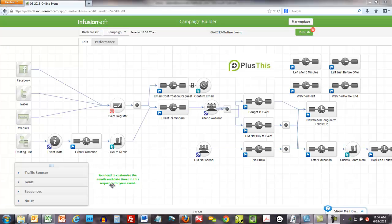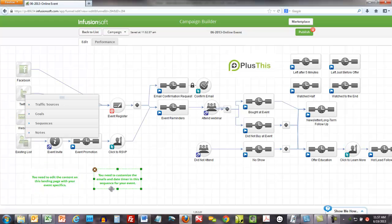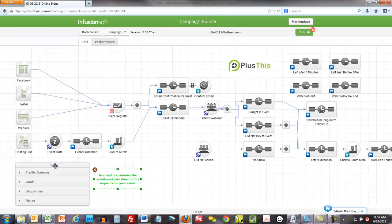You see these green note boxes down here? This campaign came straight from the marketplace and I just modified it. So if you want to, come up here to where it says marketplace.